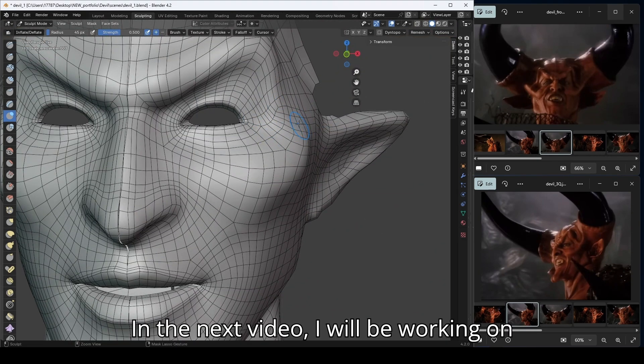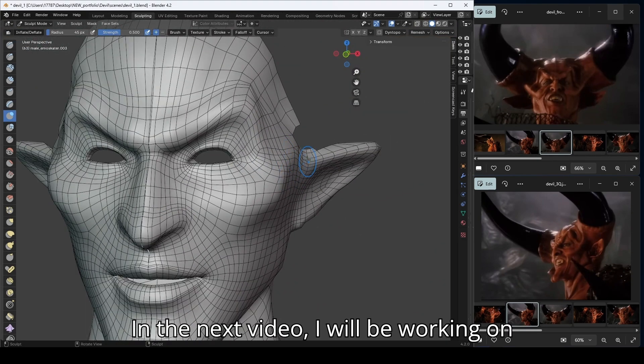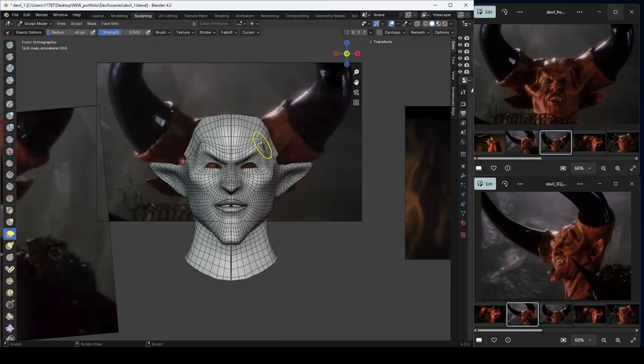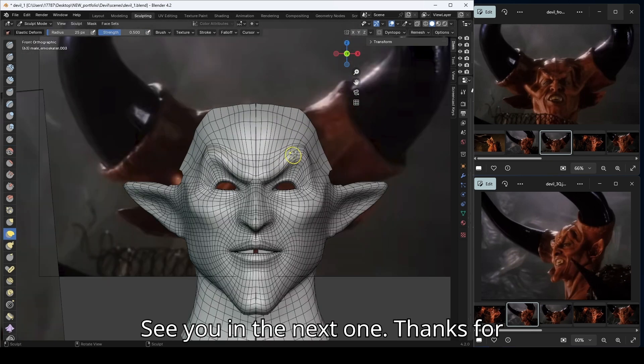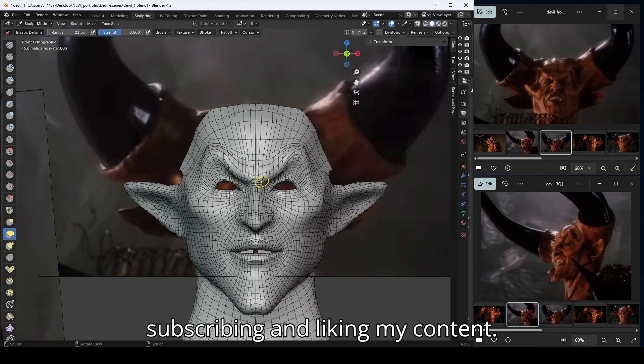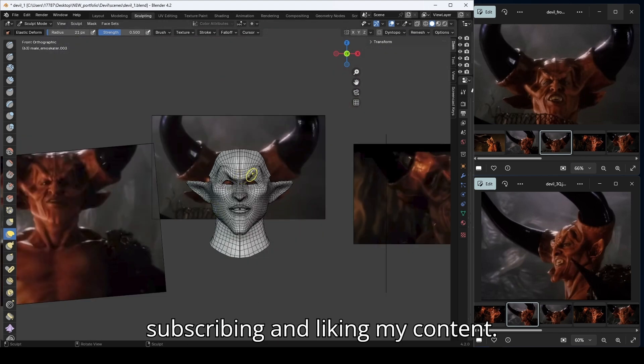In the next video, I will be working on his horns, neck, shoulder, and ears. See you in the next one. Thanks for subscribing and liking my content.